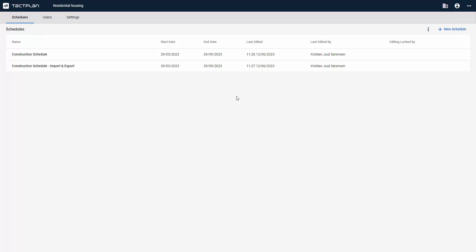In this video, we will show you how to work with the import and export function in TACPlan.